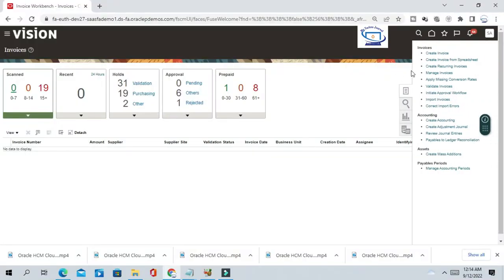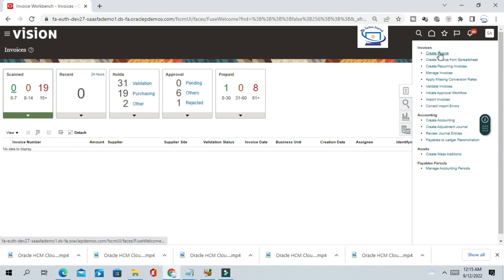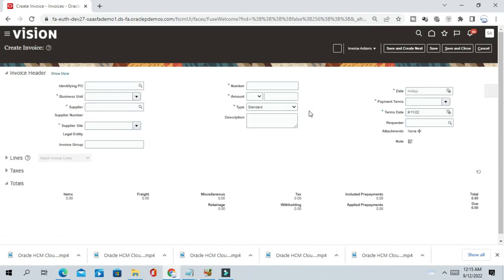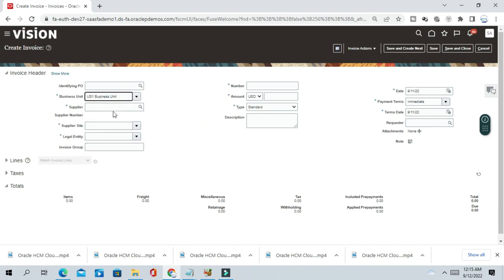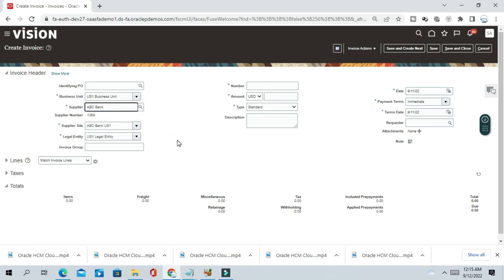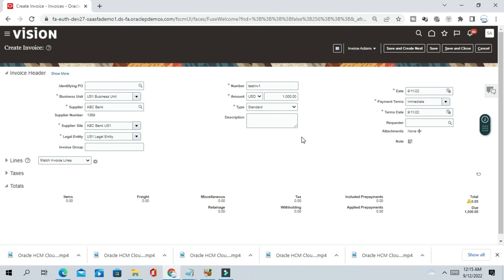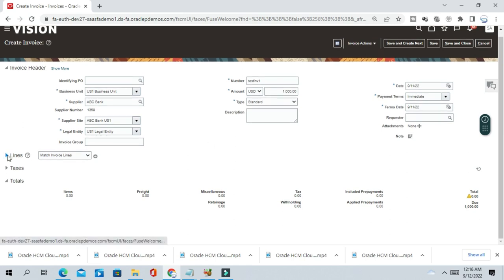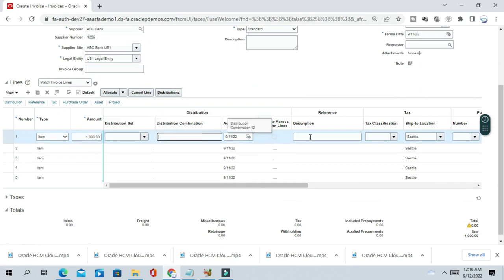This is the invoice dashboard. I'll create one invoice. We'll use one business unit. Supplier: ABC, ABC Consulting, ABC Bank. Test INV1, invoice number 1000, payment term is immediate, and US1 legal entity. Amount is $1000.